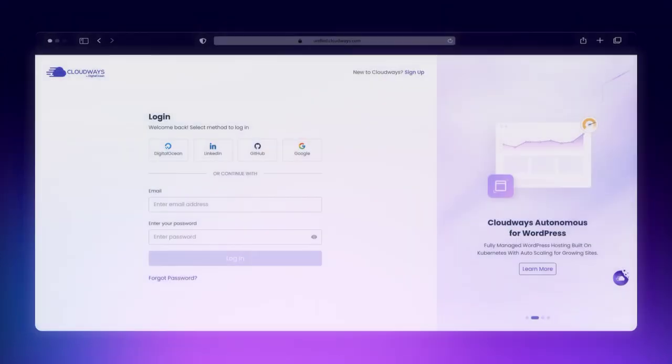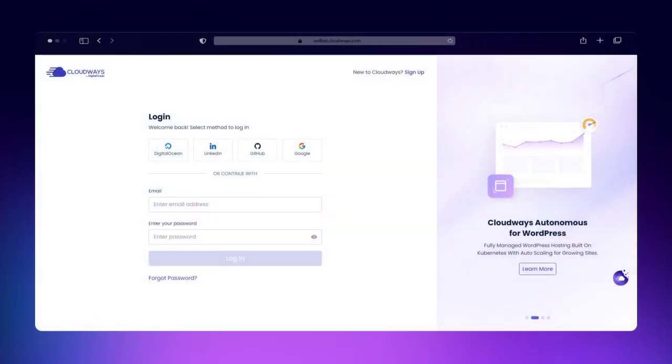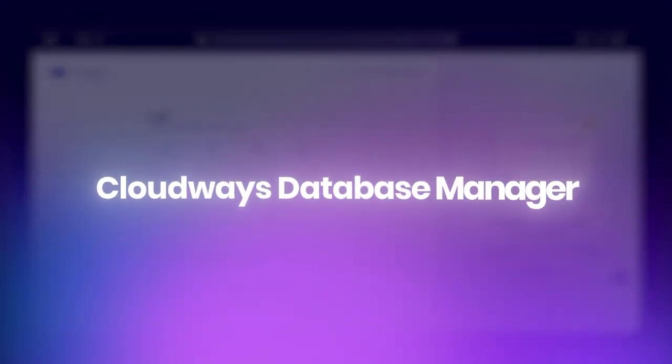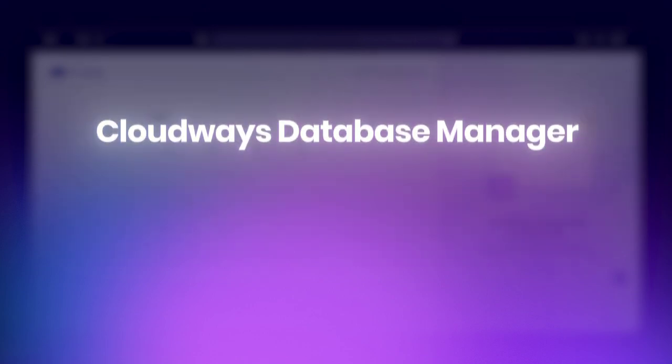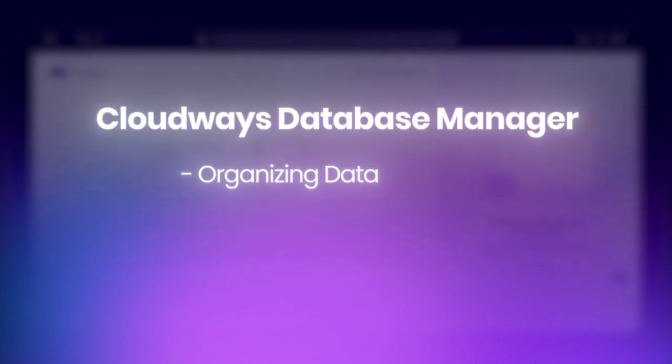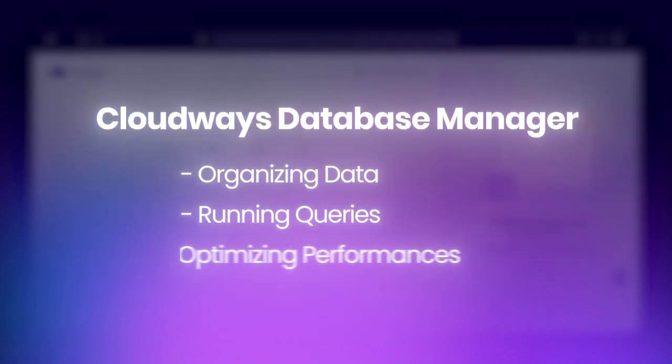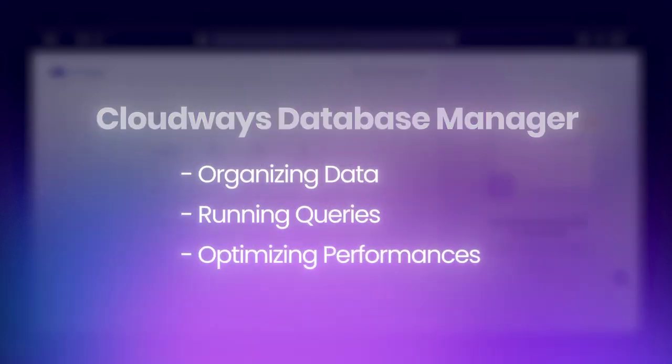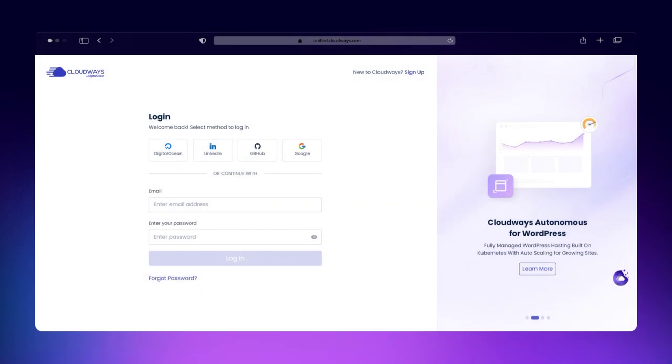But managing all this data can get complex. That's where Cloudways Database Manager comes in. It handles database tasks like organizing data, running queries, and optimizing performances. In this video, I'll show you how to easily manage your databases using Cloudways Database Manager. Let's jump right in.